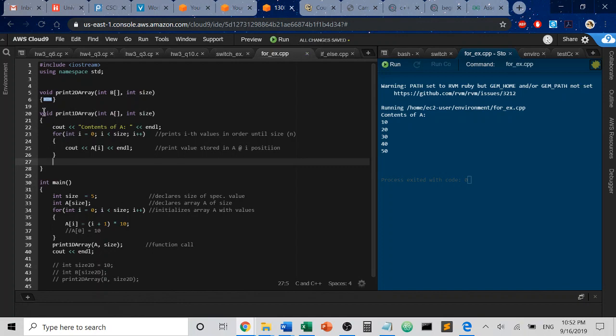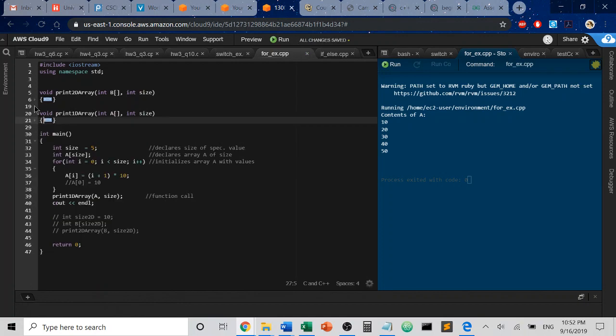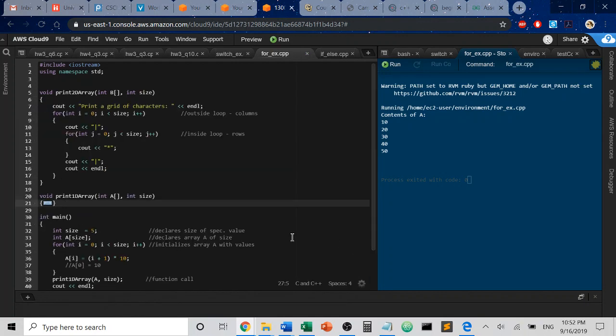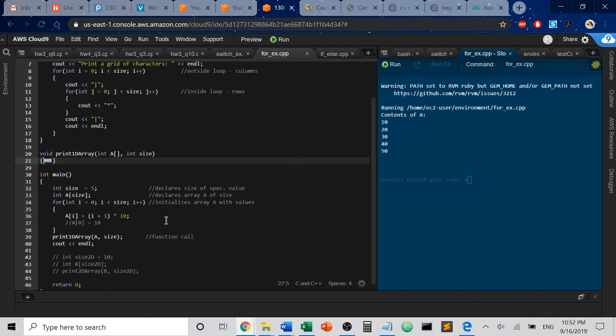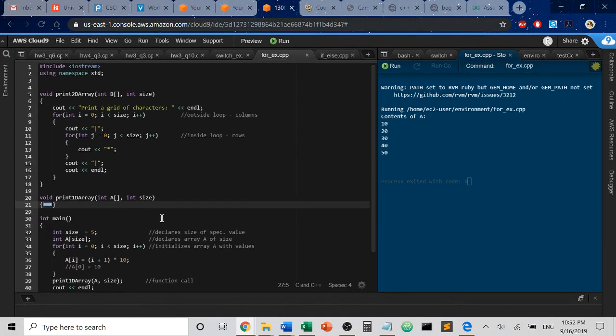So the next thing I want to do is I want to show you what happens when we deal with a two-dimensional array. A two-dimensional array, instead of having just one row of information going from zero to size minus one, we are now dealing with rows of information stacked on columns of information, which means that we're now dealing with a grid instead of just a series of boxes in memory strung out in a linear fashion.